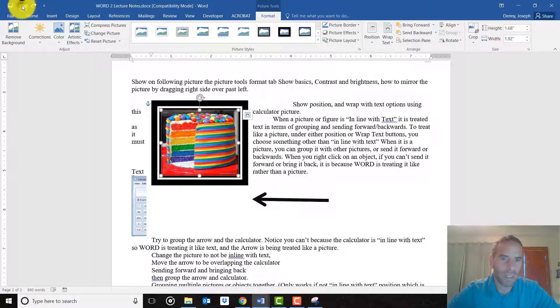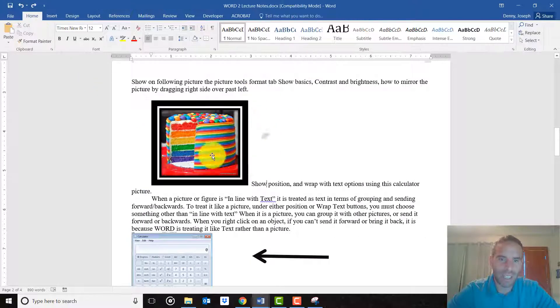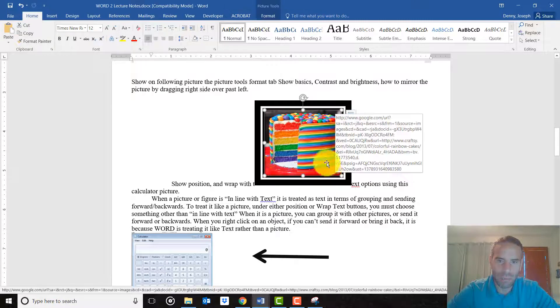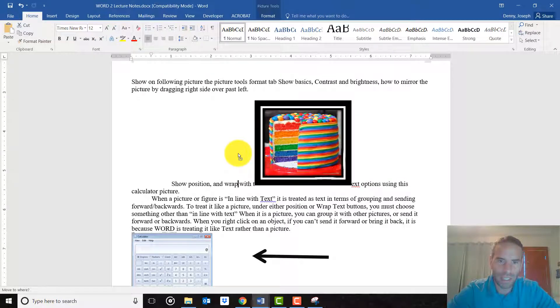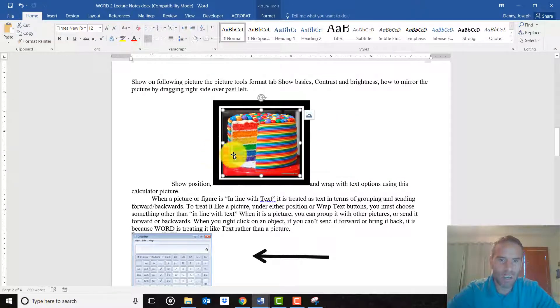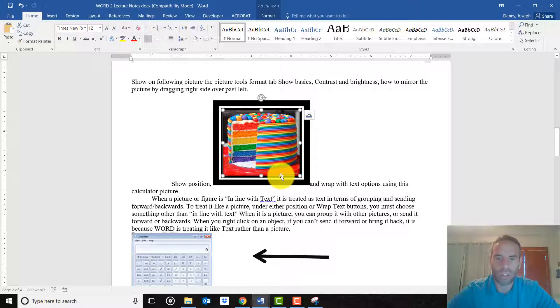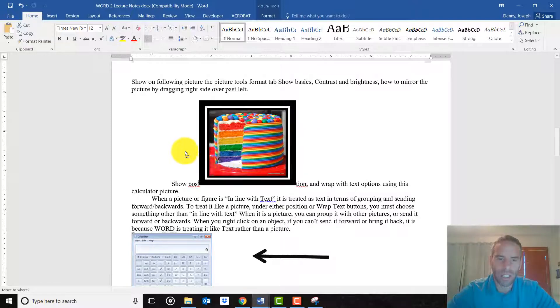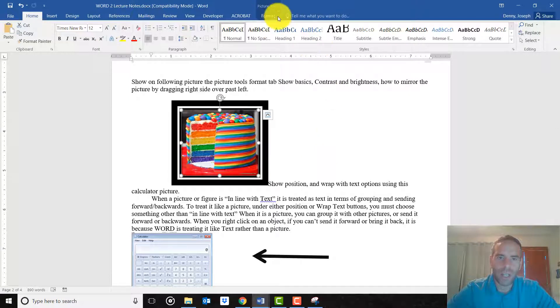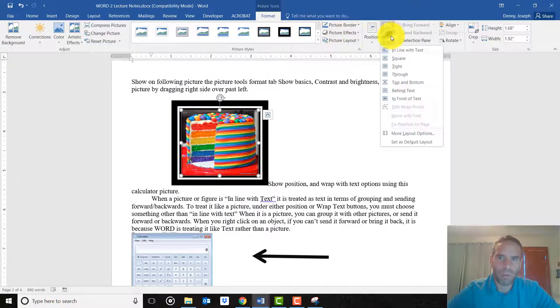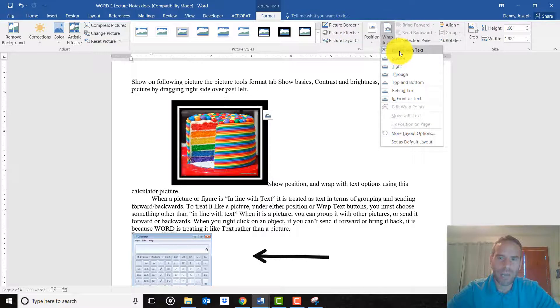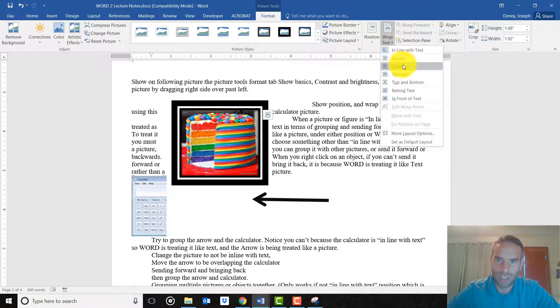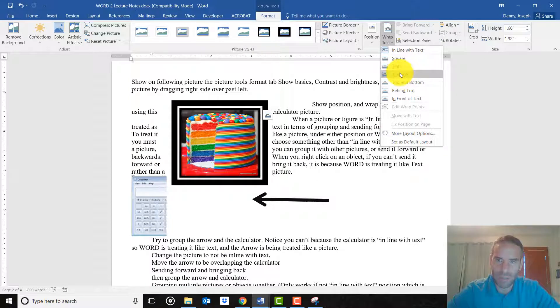Before we couldn't do this. When it's in line with text the way it is now, if I try to move it around, notice if I move it here or here, it's almost like it's a word itself that it's part of the text line. So the reason I bring this up is because if you are in line with text, you are limited with what you can do. So sometimes you need to change it to one of these other options that treats it more like a picture.